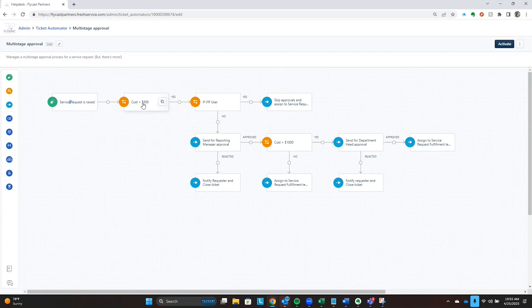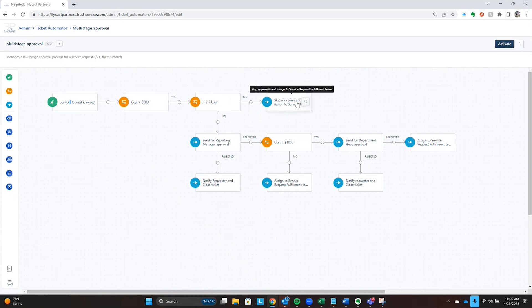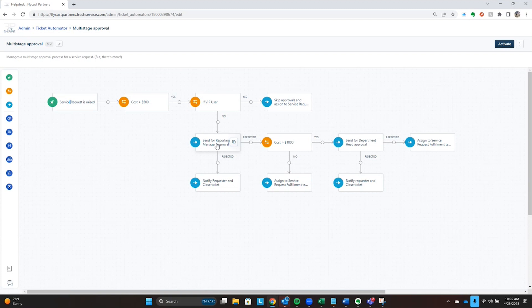In this instance, we'd look to see if the cost of that request is over $500. If it's over $500, we then look to see if it's a VIP user. If it is, we skip the approvals and assign that ticket to the service request fulfillment team. But if that user is not a VIP user, then we're going to send an approval out to their manager for approval.